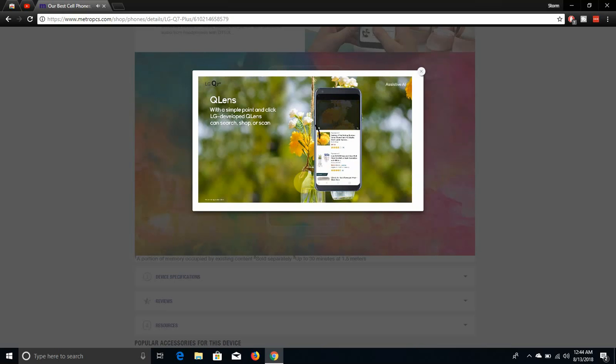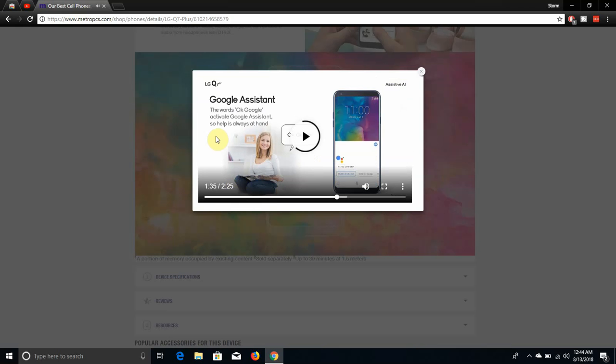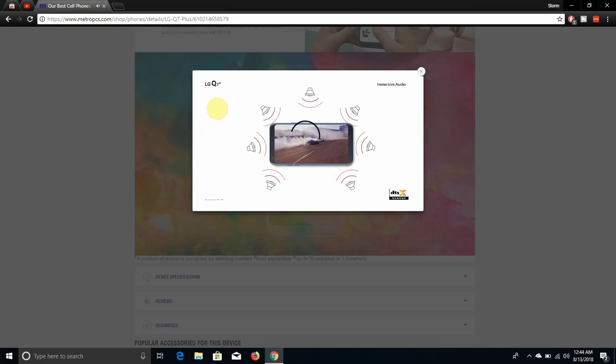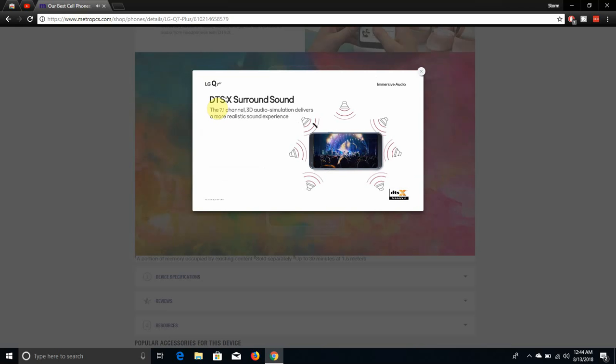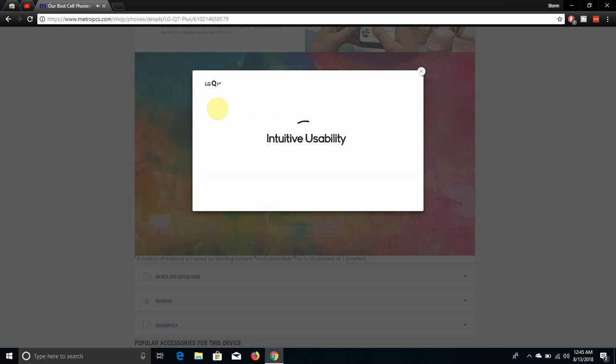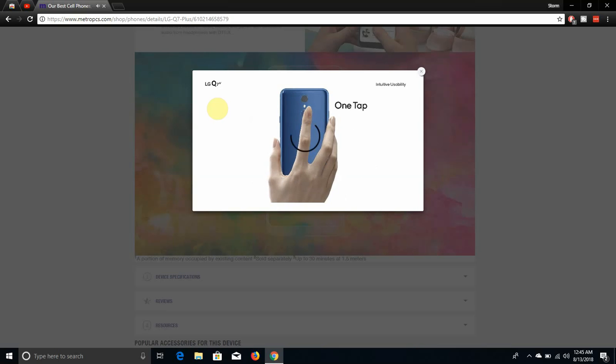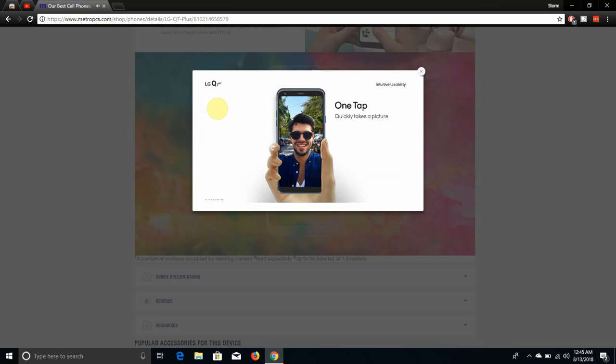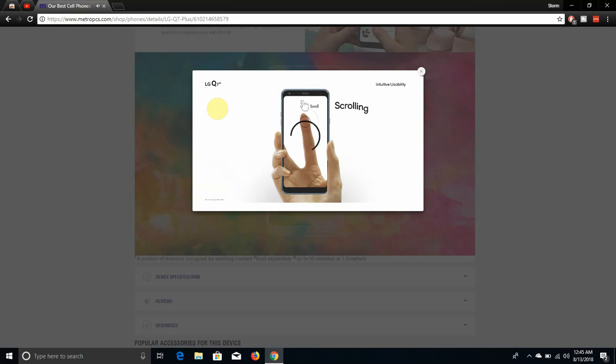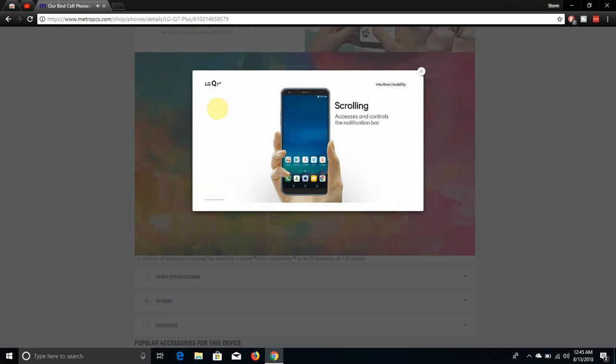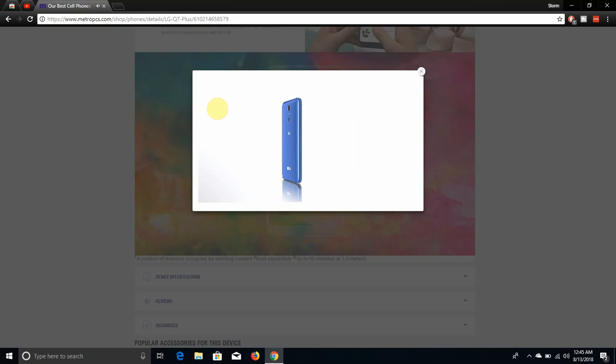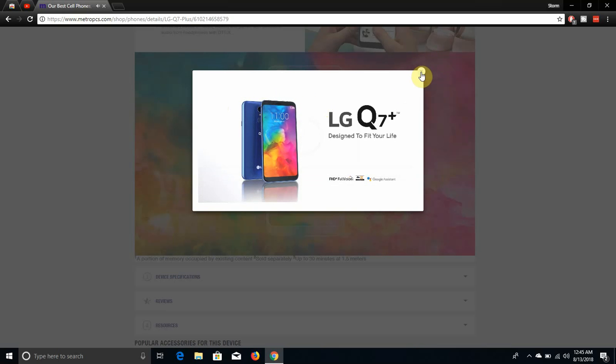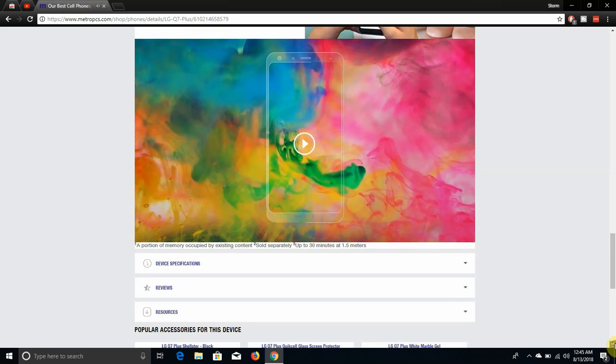Water and dust resistance, IP68 certification for that. It has Mil-Spec on there. Yeah this thing is a tank man, it protects all them things right there. Optimized camera. It has 8 megapixel front facing camera with portrait mode, it has 16 megapixel face detection autofocus rear camera there. It has AI on there, it has Q Lens on there of course. Q Lens is pretty cool. Google Assistant of course on there. Immersive audio, DTS:X surround sound. Intuitive visibility, has fingerprint sensor of course. One tap, you can take pictures with the fingerprint, you can take two snaps to take a screenshot, scrolling. That's pretty dope.